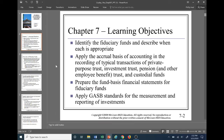Some of our learning objectives for this chapter: identify the fiduciary funds and describe when each is appropriate, because not all governments have to have all 11 funds — only if it's appropriate. We want to apply the accrual basis of accounting and the recording of typical transactions of private purpose trusts, investment trusts, pension and other employee benefit trusts, and custodial funds. These four fiduciary funds operate on the accrual basis of accounting and the economic resource measurement focus, unlike the five governmental funds which operate on modified accrual.